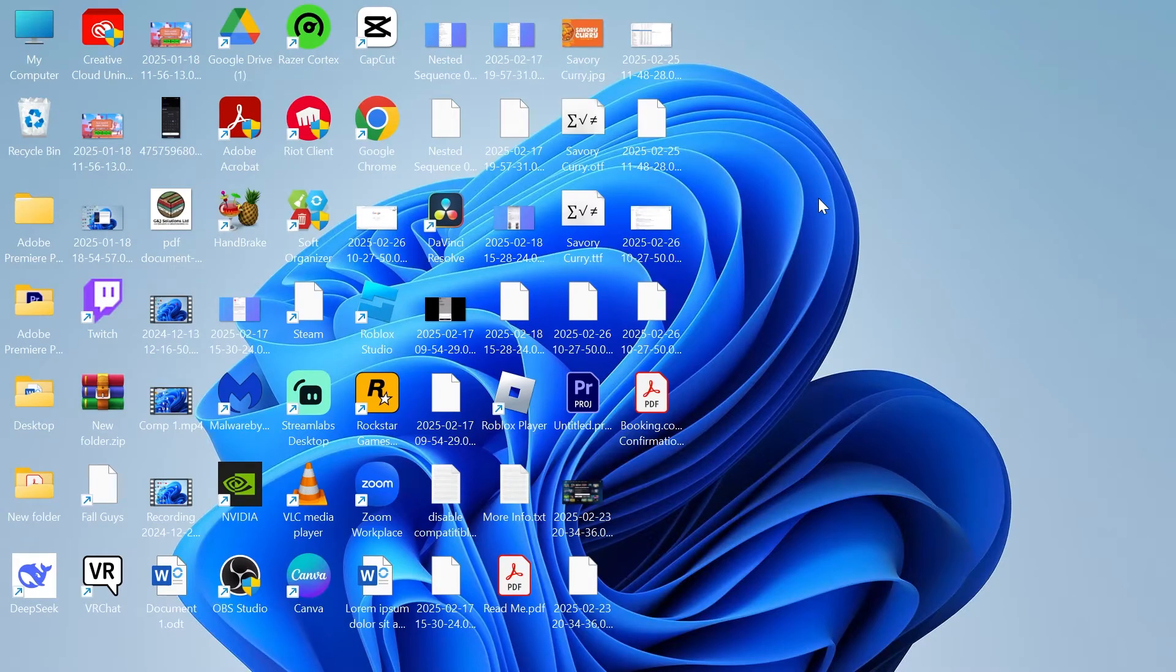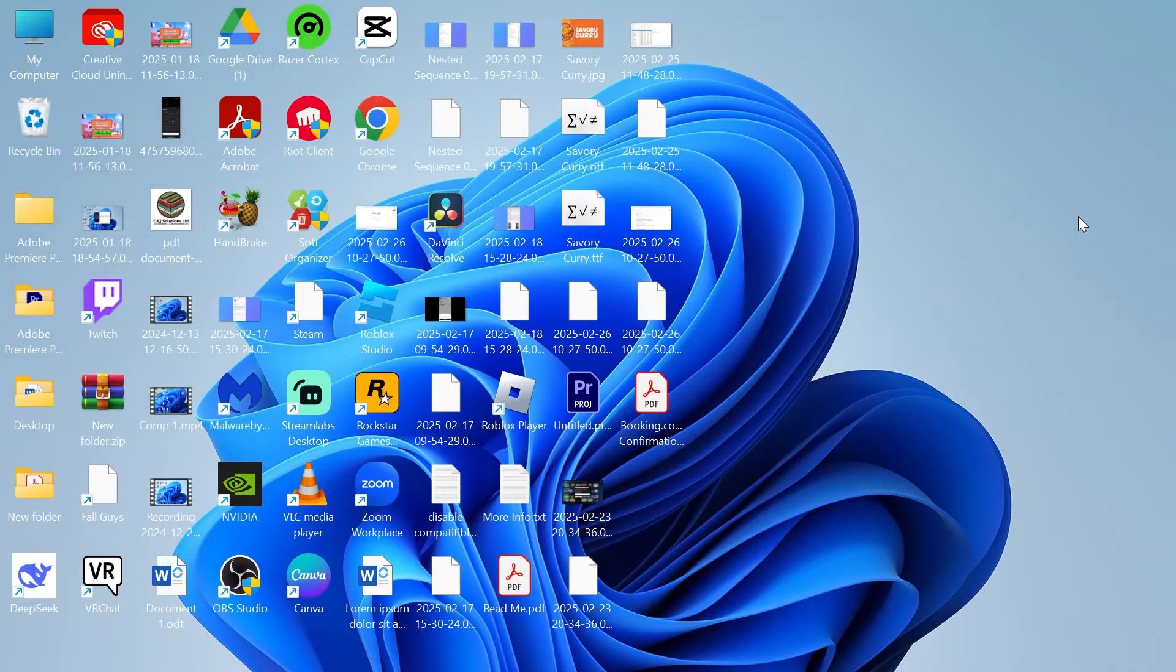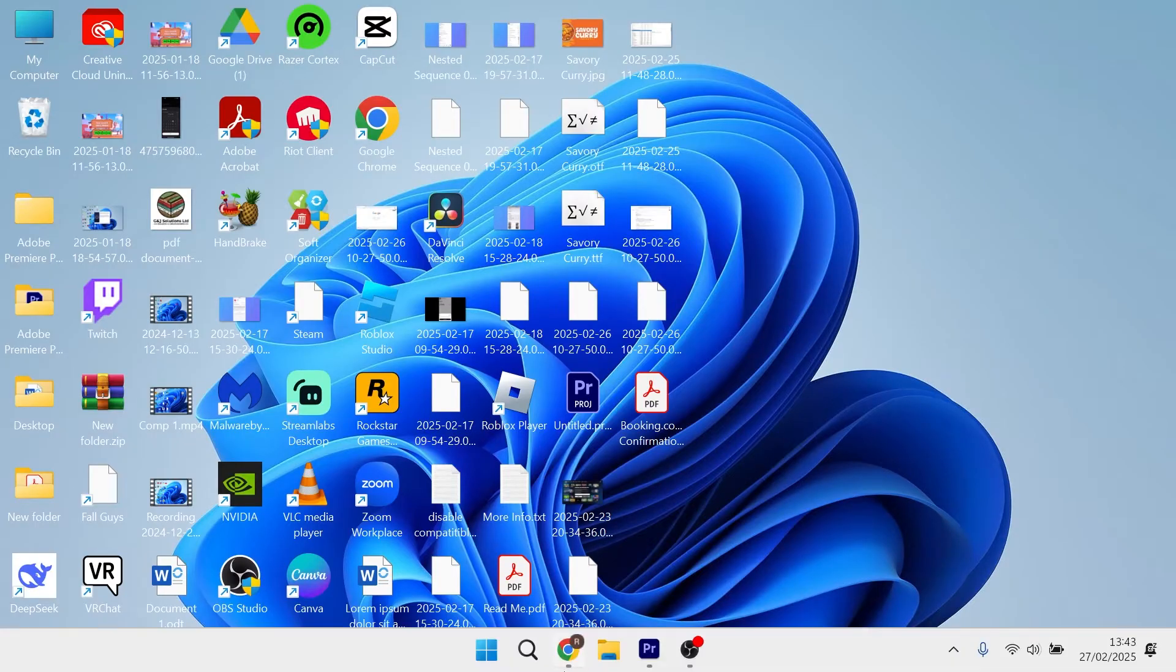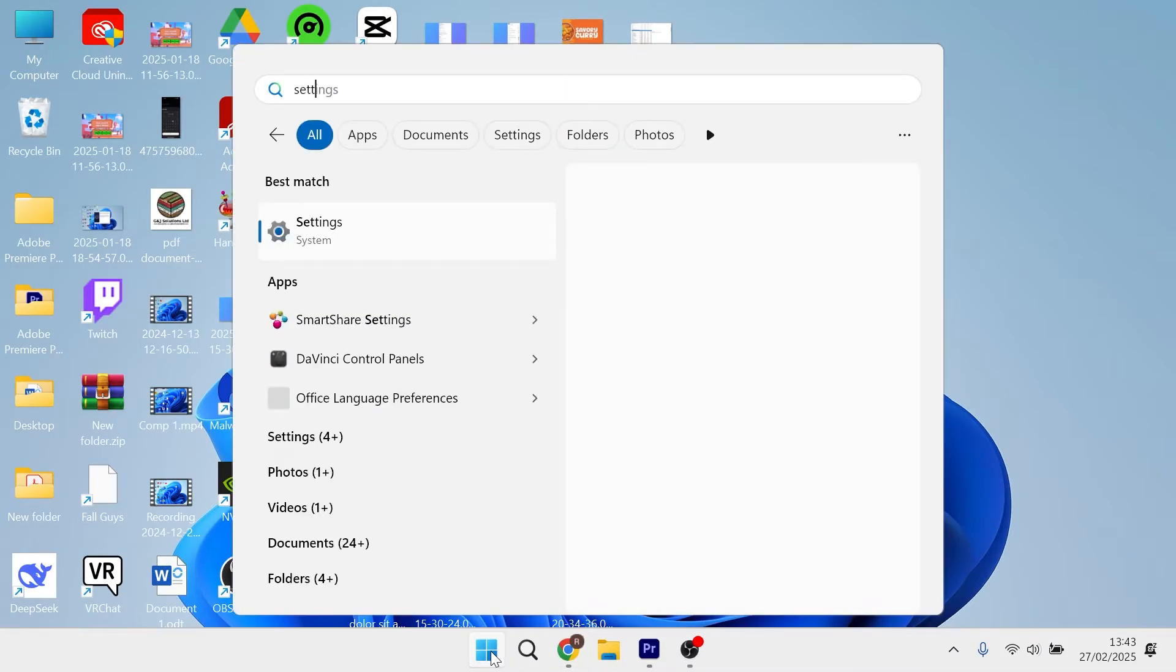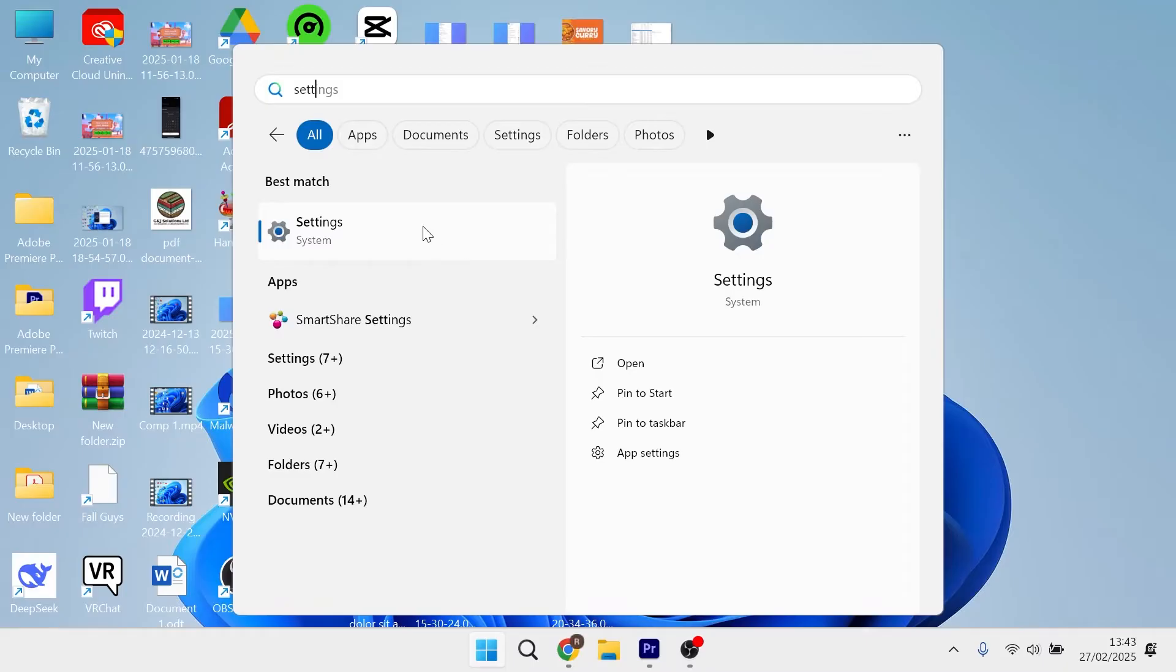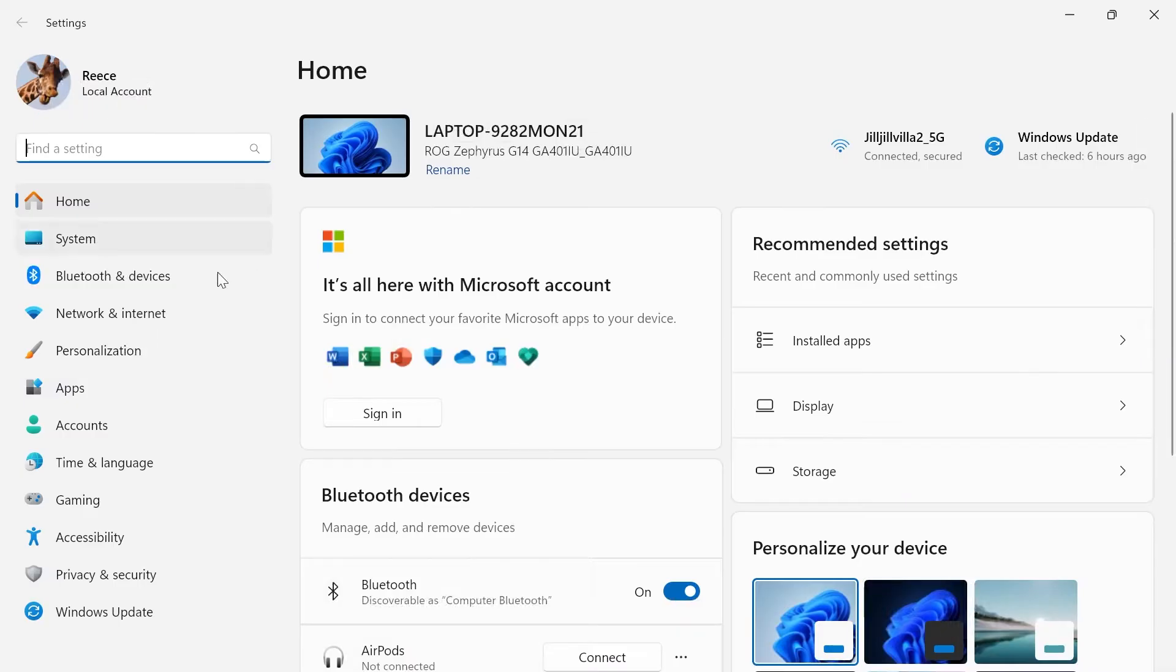In this video I'm going to show you how to add applications and programs to your startup in Windows 11. First, head over to the start menu and search for settings and click on the settings window.